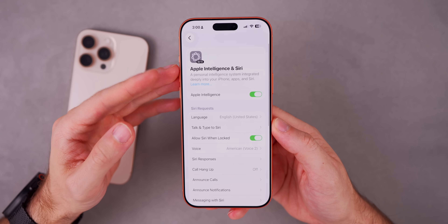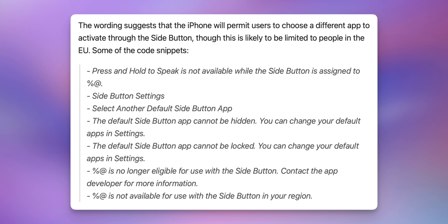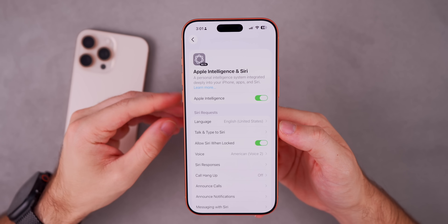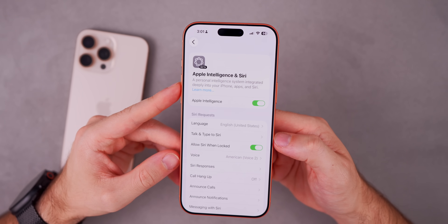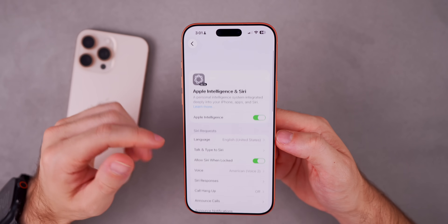We might also be seeing changes to Apple Intelligence in the EU. According to MacRumors, iOS 26.2 might allow iPhone users in the EU to replace Siri with a third-party assistant like Google Gemini or ChatGPT. This is based on wording used when activating Siri — code strings reference 'select another default side button application' and related prompts. There's a good chance this means you'll be able to replace the default assistant with 26.2, which would be a massive deal due to the EU's Digital Markets Act.